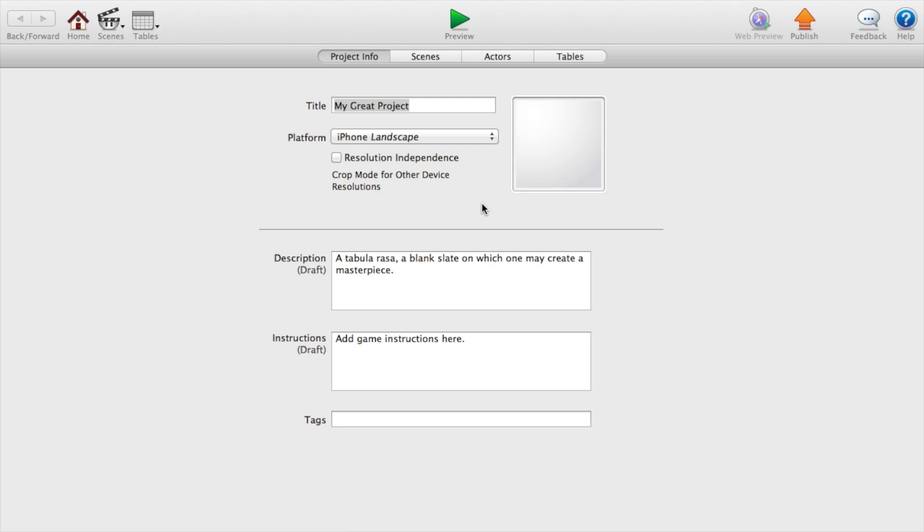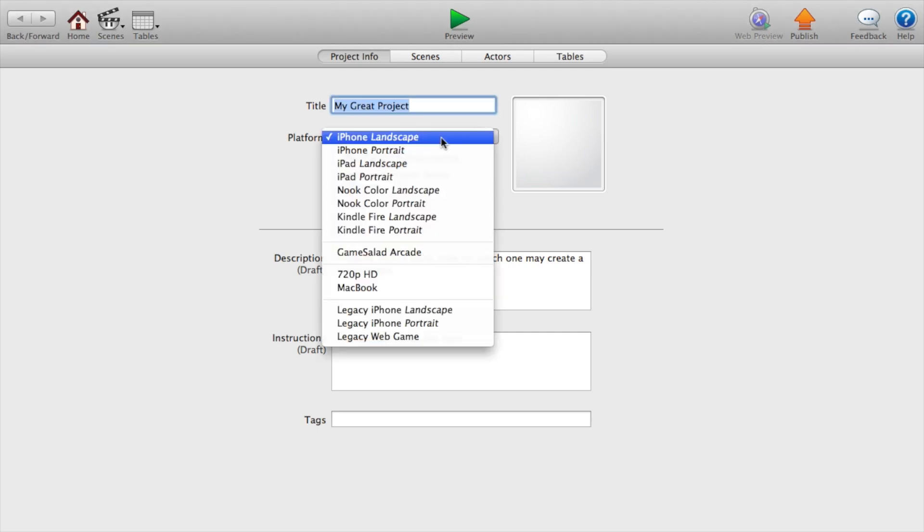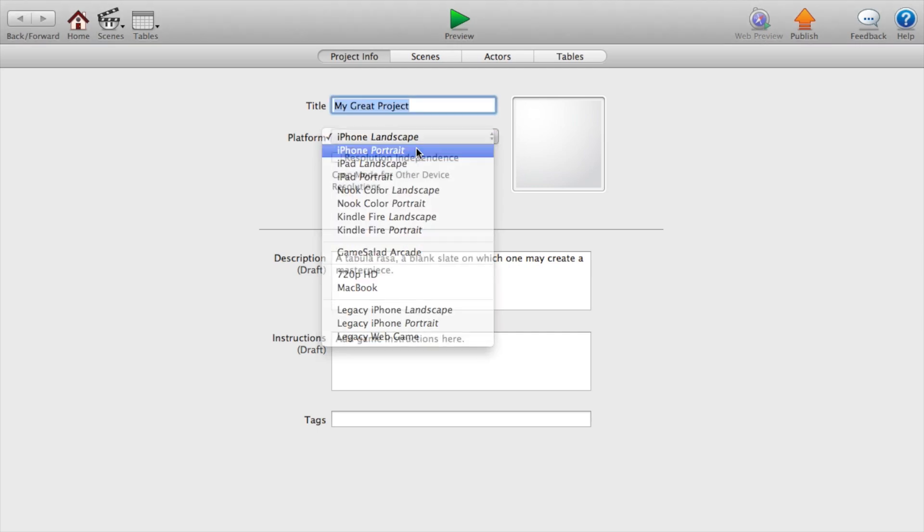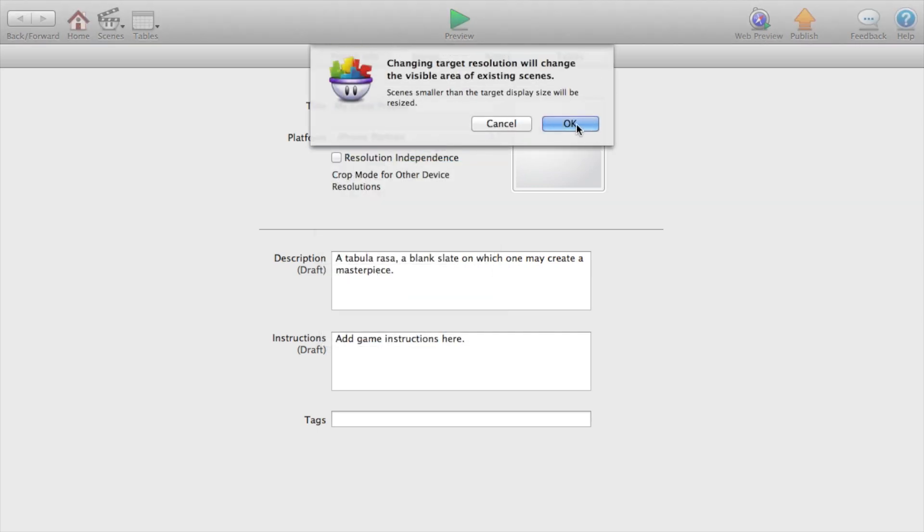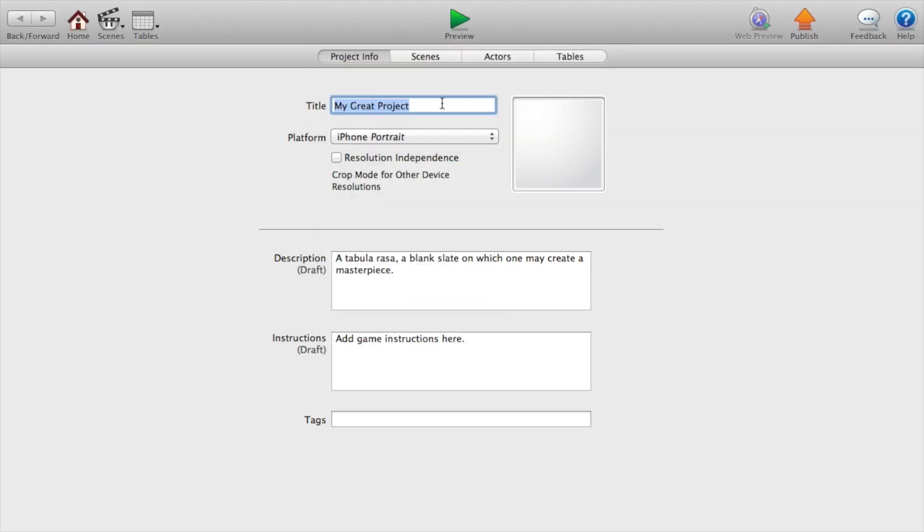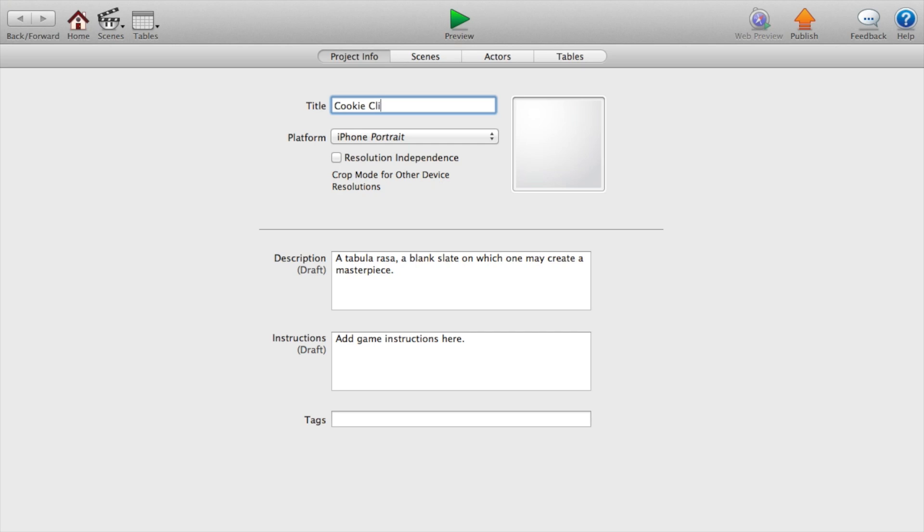All right guys, so all I did to get here was open up Game Salad and create a new blank project. Now let's change the platform to iPhone portrait or whatever you want, and I'm just going to set the title to Cookie Clicker 2.